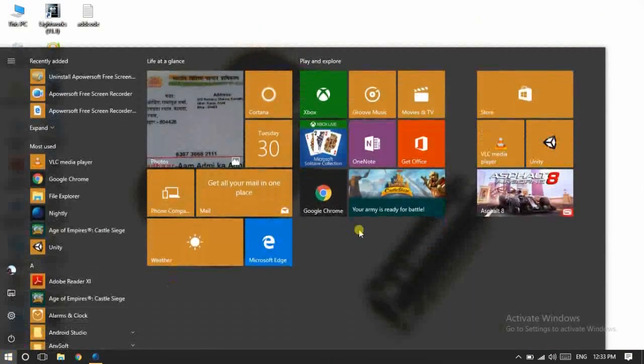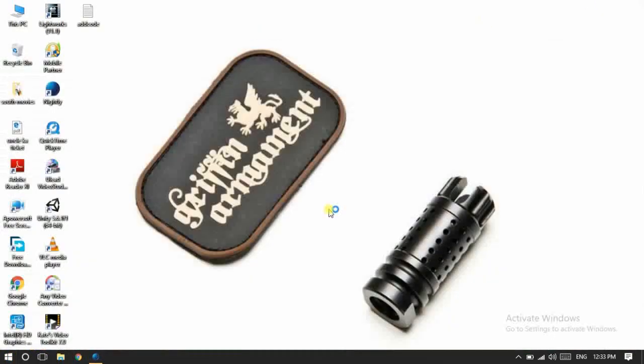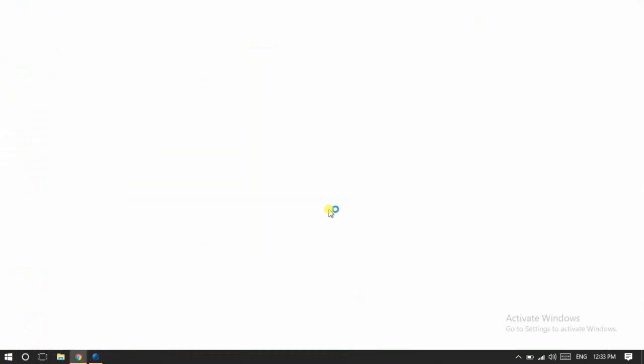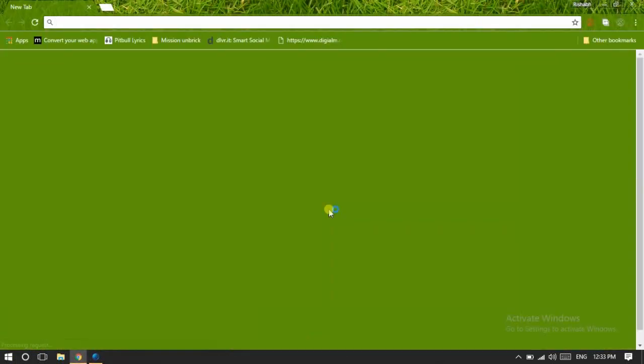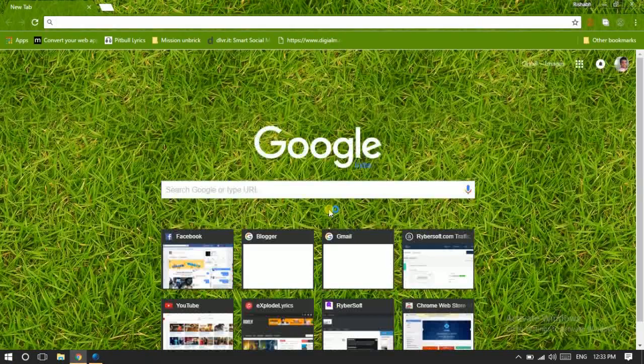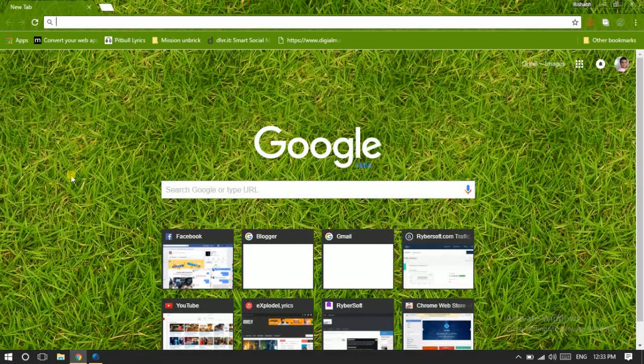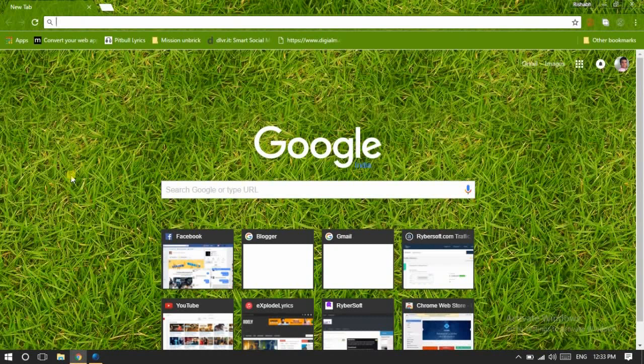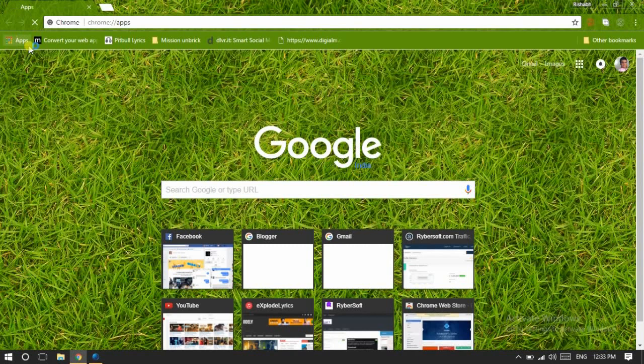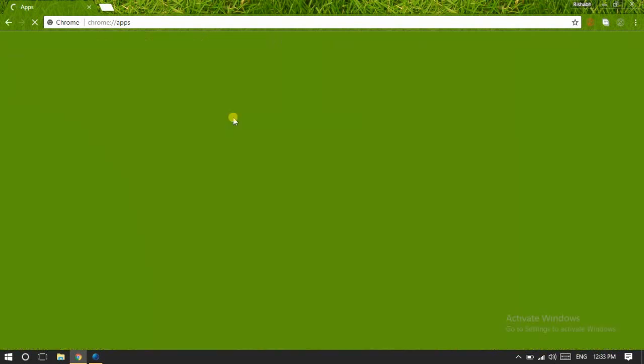If you all know about the plugins of Chrome, to begin, first of all open Google Chrome in normal mode—that is not in incognito mode. Now click on this Apps button.